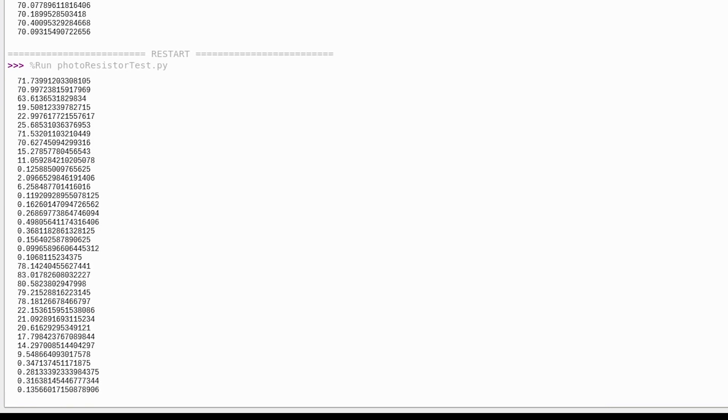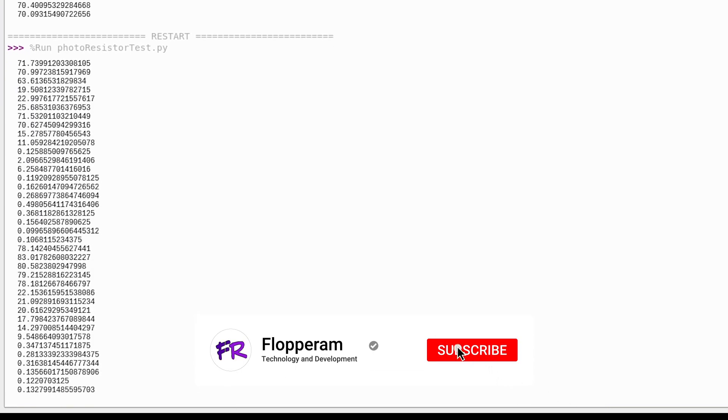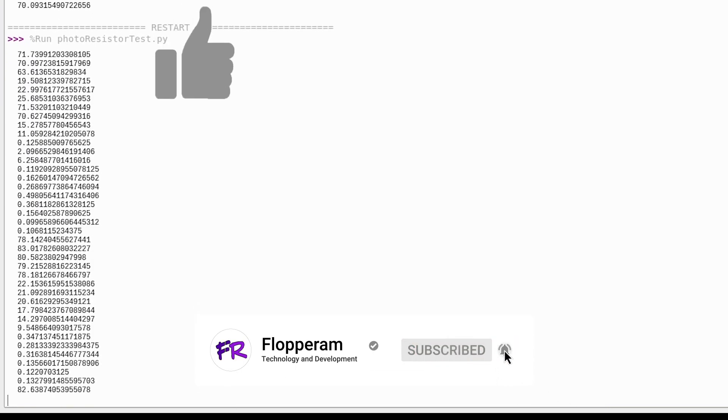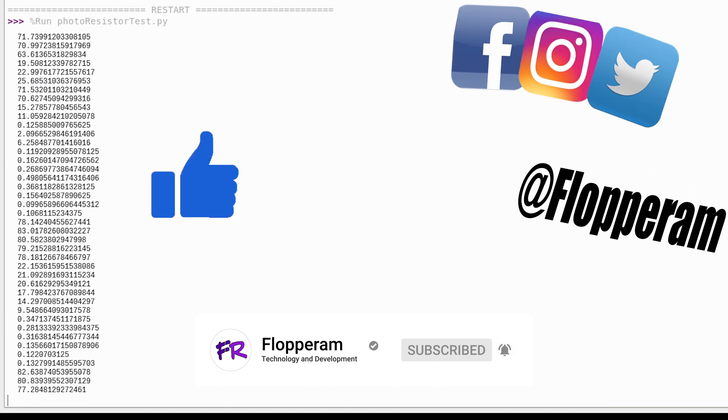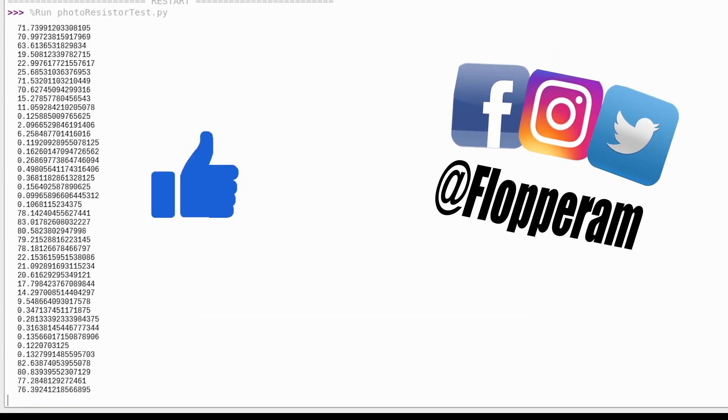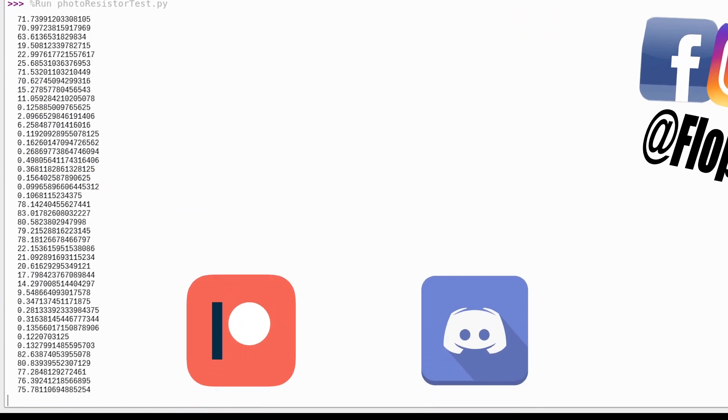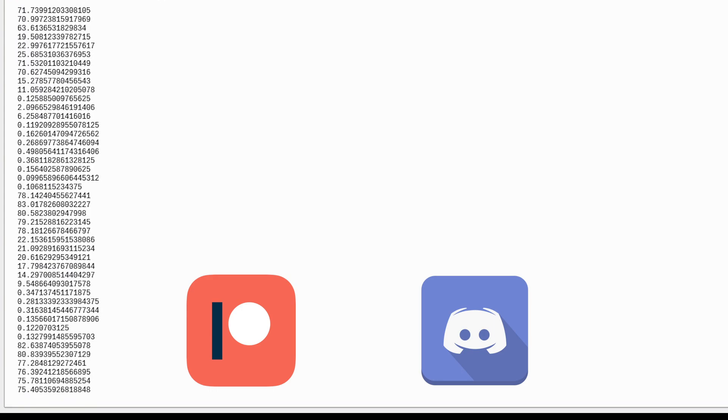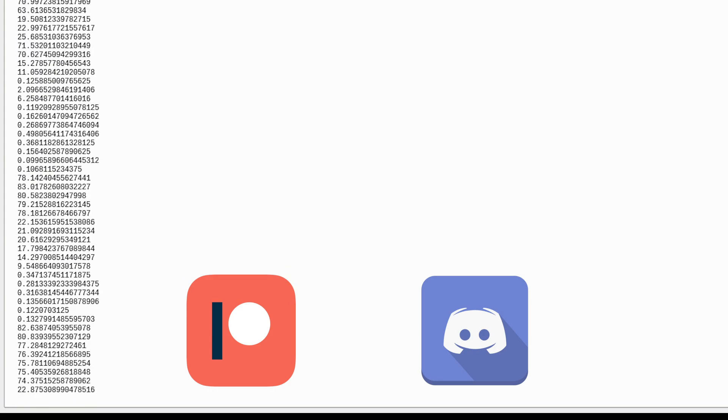That is pretty much it, guys. If you liked the video, please like, comment, subscribe. Check out our social media pages down in the description below. Join our discord, follow us on Patreon, and as always, have a nice day.